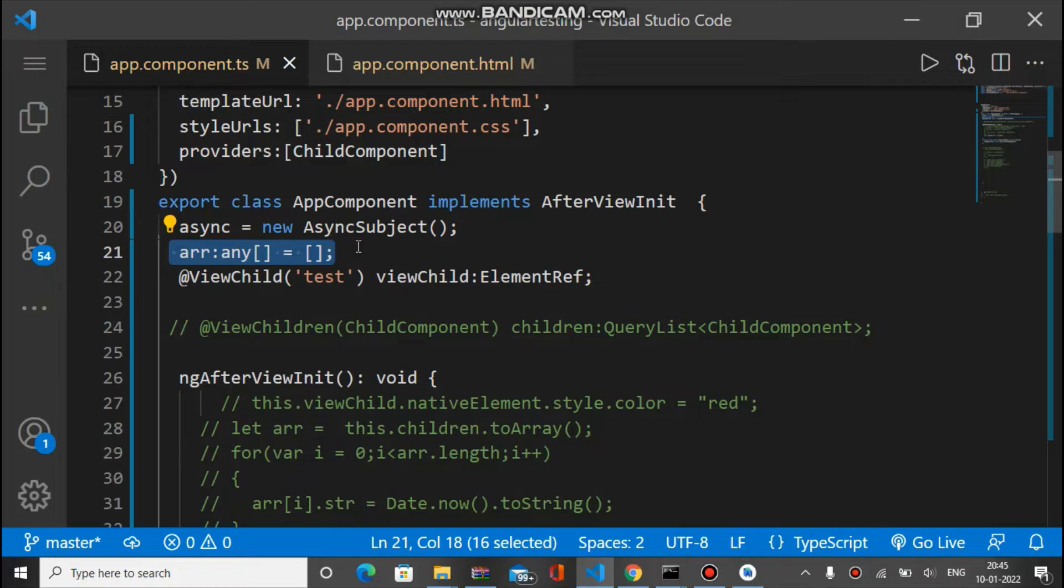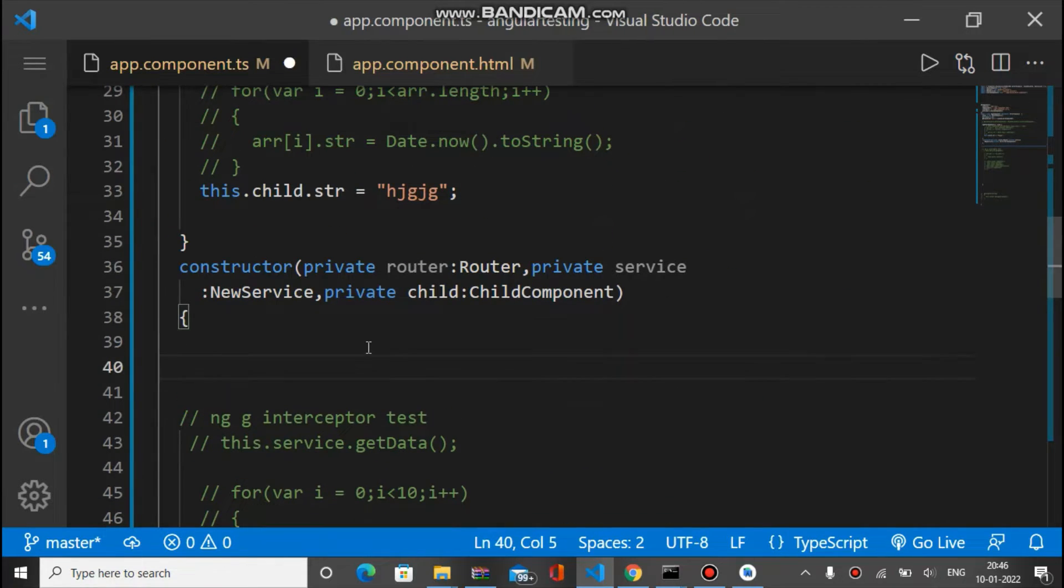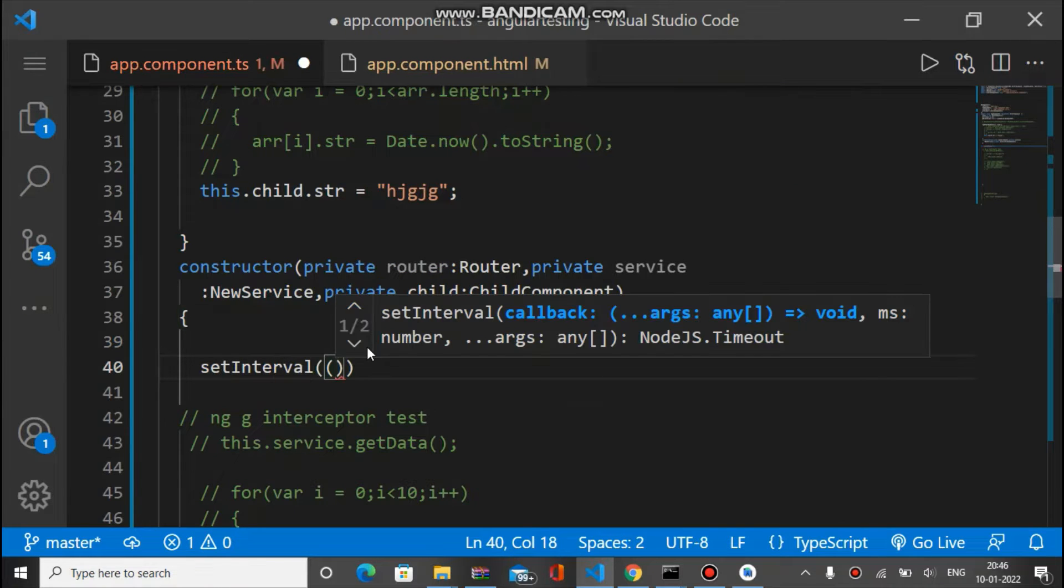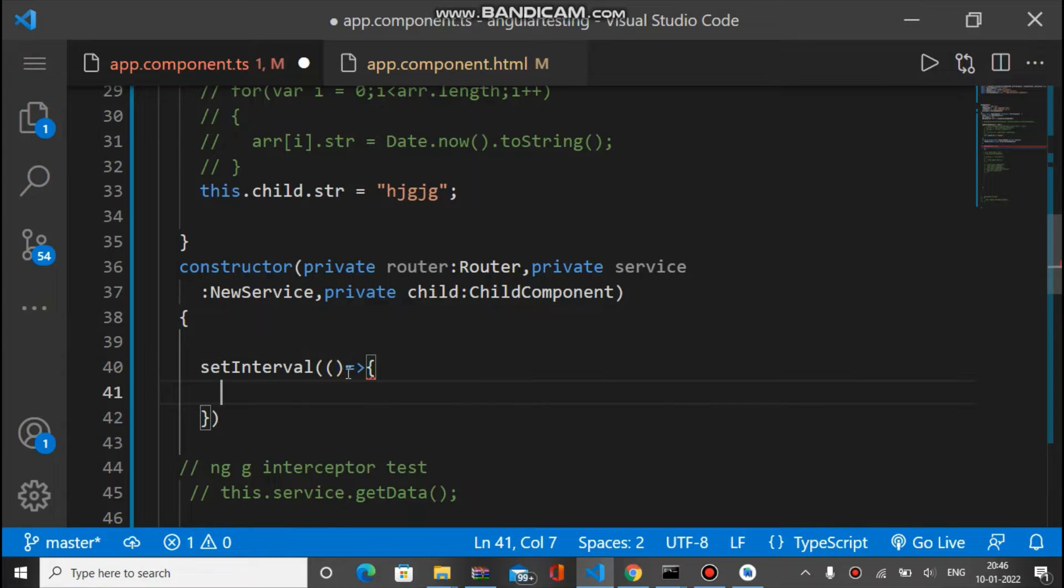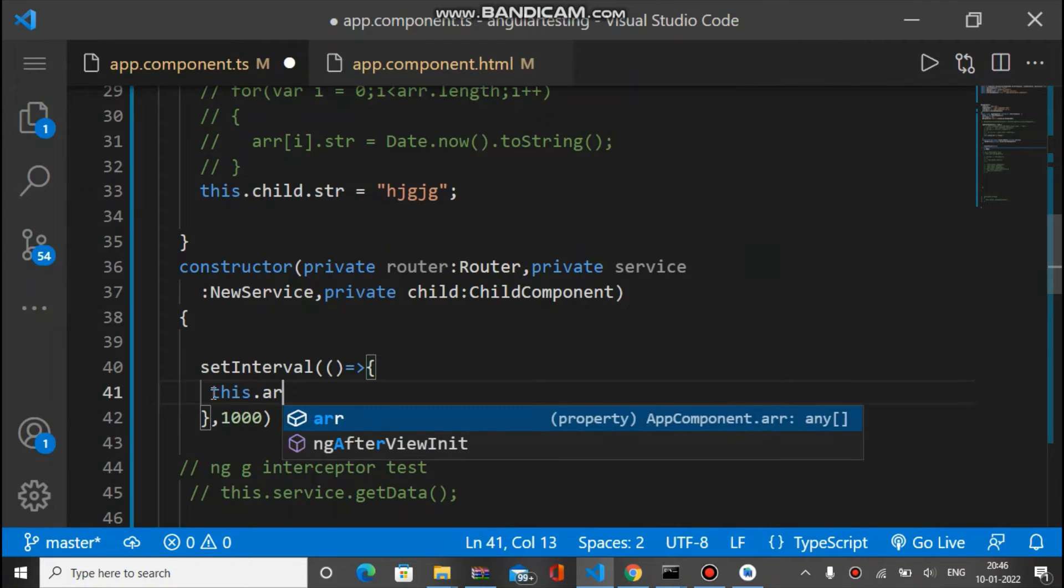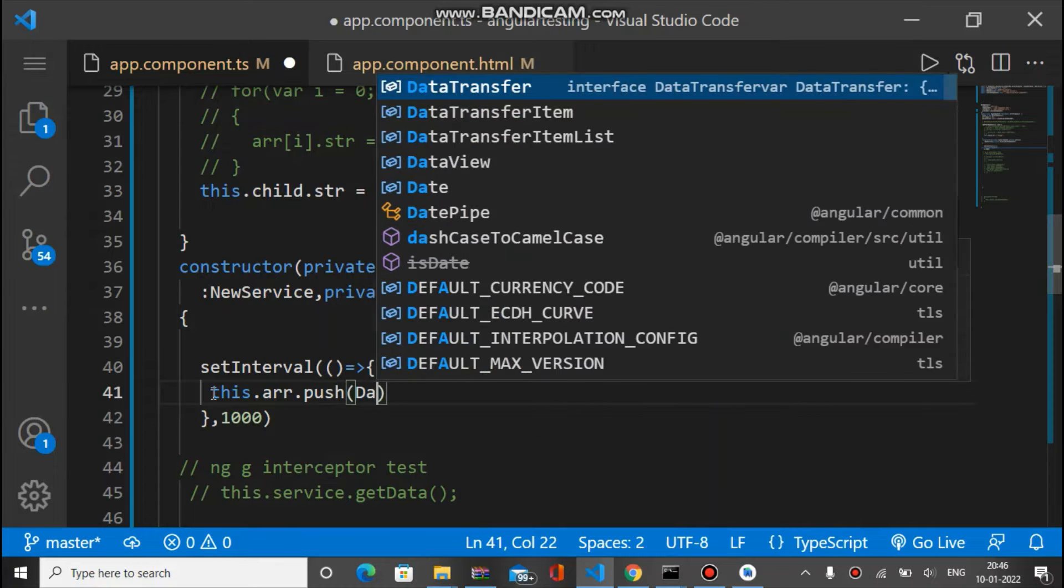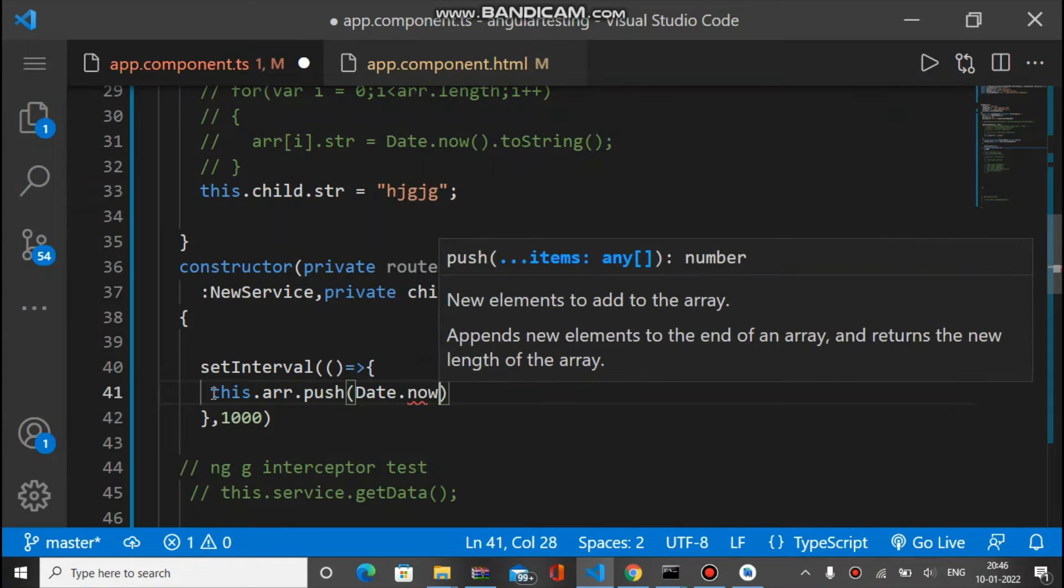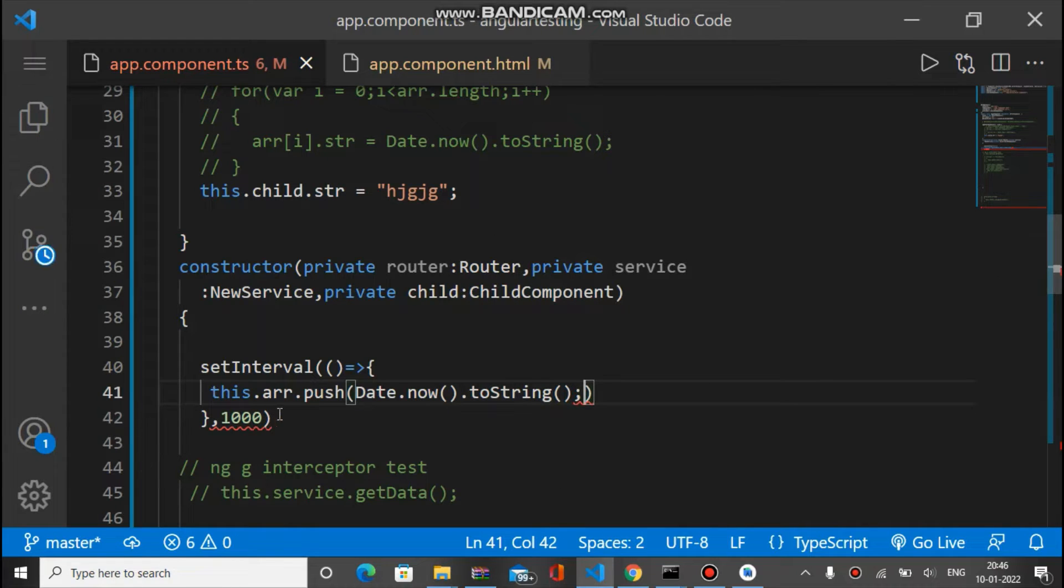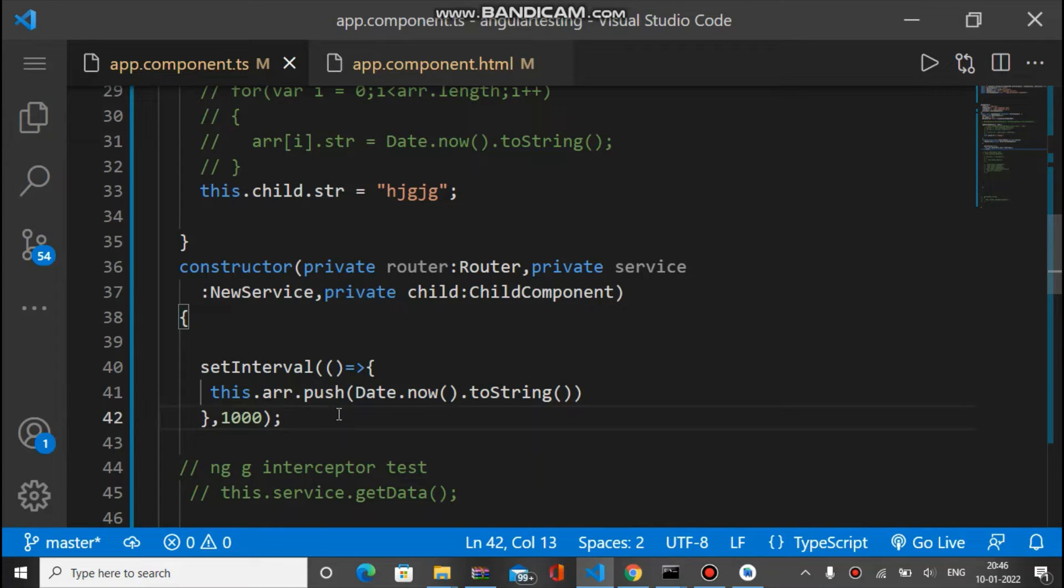Let's add some data inside this array in a constructor. We'll use setInterval, and for every one second let's push some data inside the array. We write array.push(Date.now().toString()). So every one second some data is added inside the array. Now let's bind this array inside HTML.